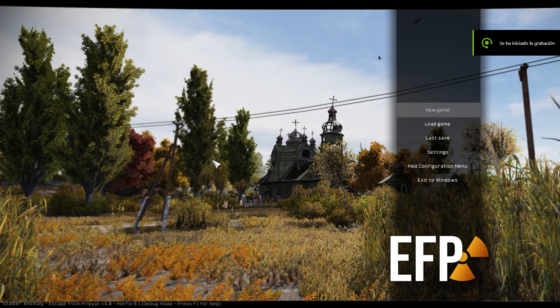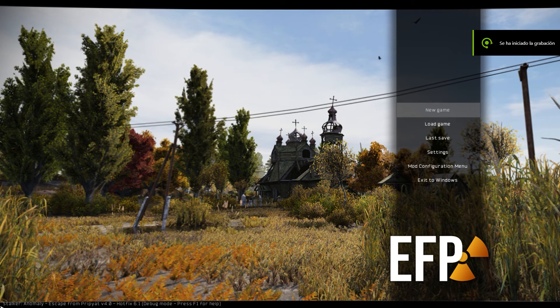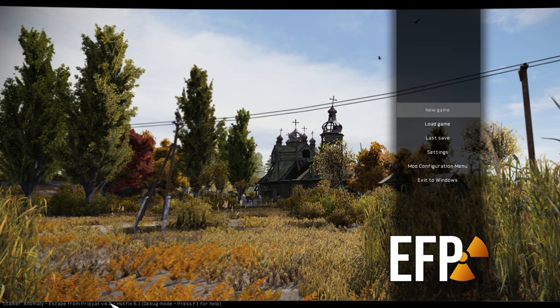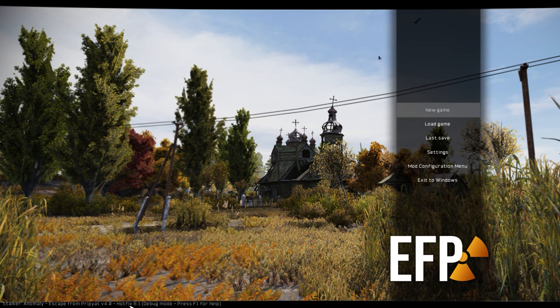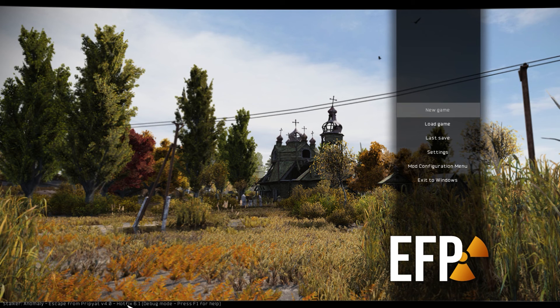Alright, now in the game, lower left corner of the screen: Stalker Anomaly escaped from Pripyat 4.0, hotfix 6.1. If you see this, the hotfix has already been installed correctly and you can play the game with no issues.